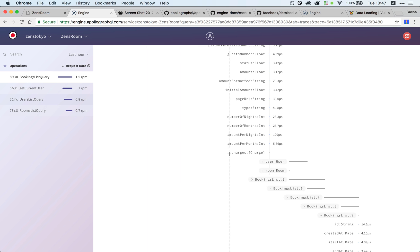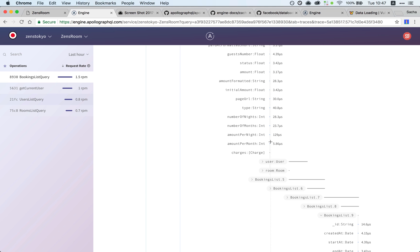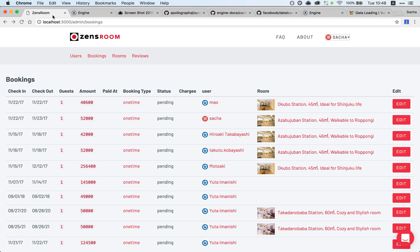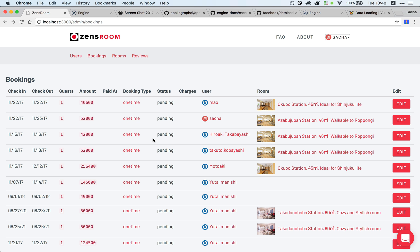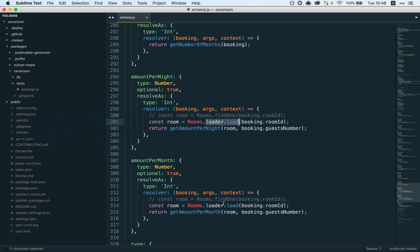If we look at the trace here, I took a screenshot of the slow trace and it was amountPerNight and amountPerMonth which were really slow. Now let's look at them—both super fast. Why? Because data loader is now loading the room data from its cache and not from the database. So we did make our request a ton faster.